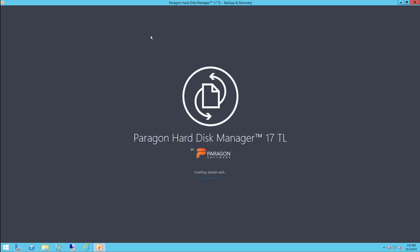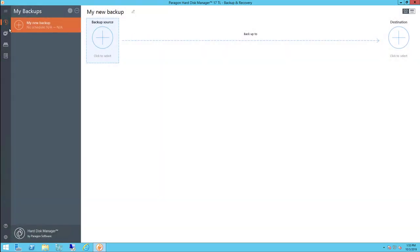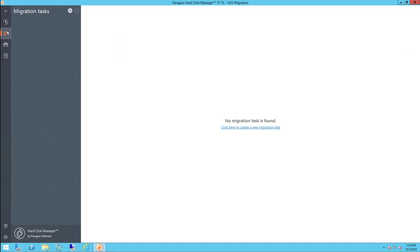We will start by launching the application and clicking on the V2V migration menu item in the upper left-hand corner.